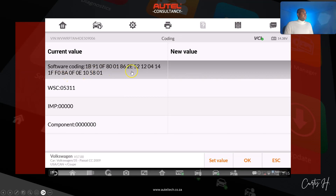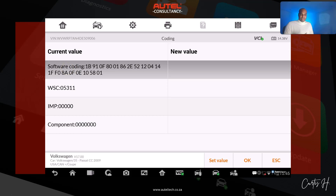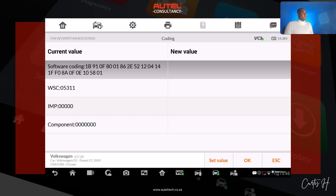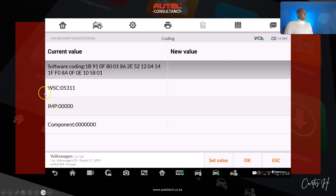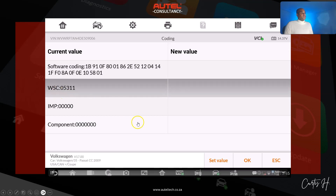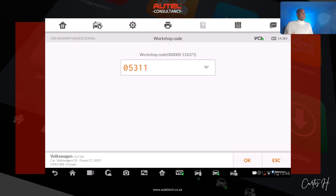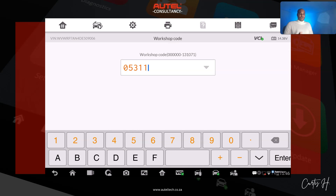From here we're going to go to Coding and click OK. I'm not going to change the coding value here because I compared it to the original and they're the exact same value — I want to eliminate the risk of screwing something else up. What we're going to do is select the WSC with our finger and then go to Set Value, and when we do that we'll get a window where we input the original workshop code value.